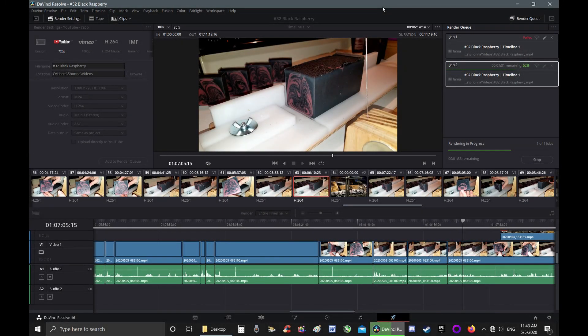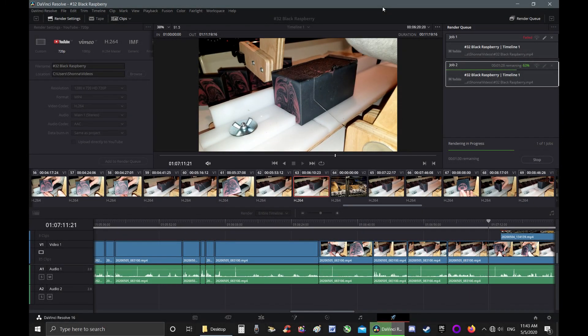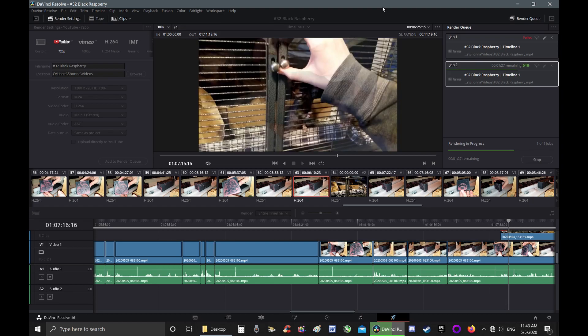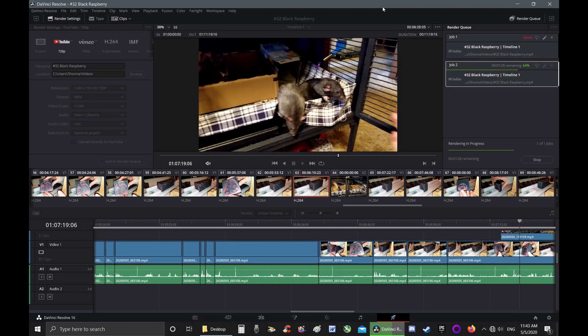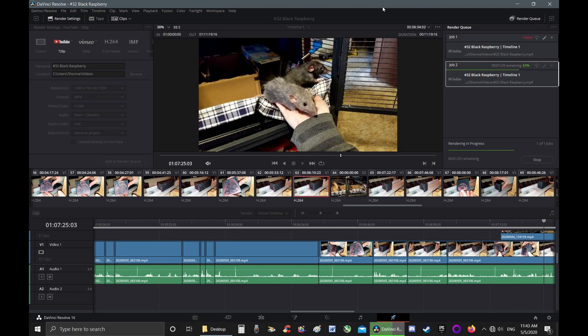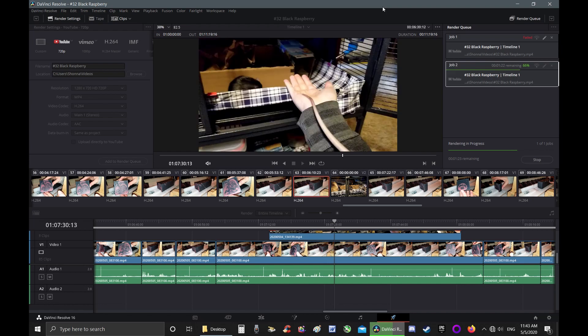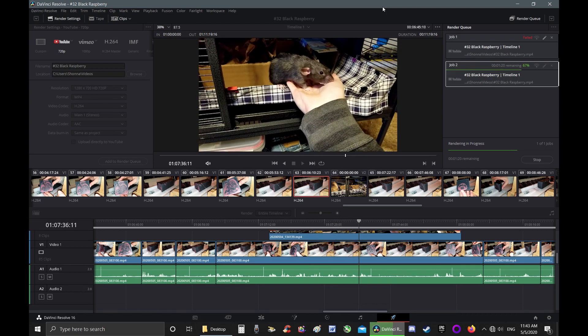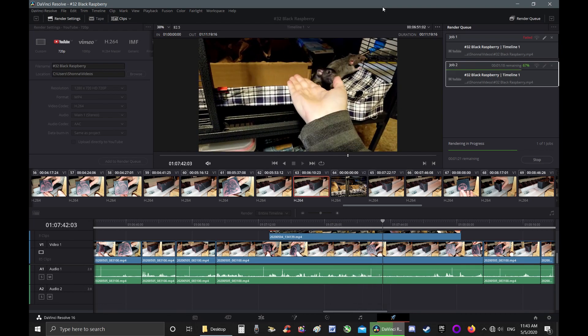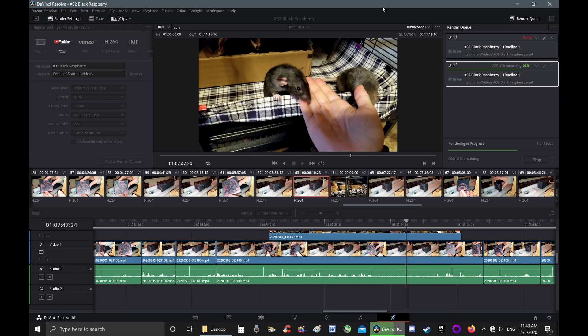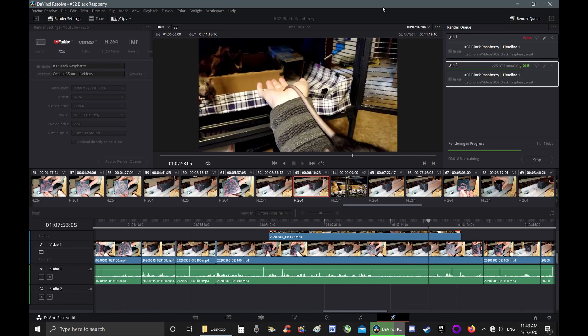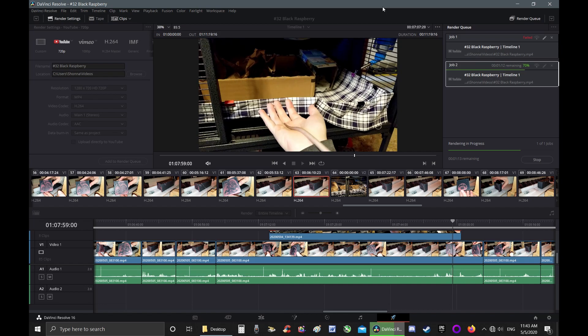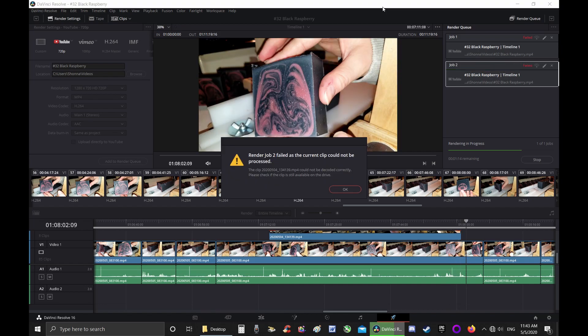So here you are trying to be productive, making a video for YouTube, wanting to make quality content, wanting to be creative, and you're using DaVinci Resolve, which is an amazing free editing program. And then, oh, this happens: render job two failed.